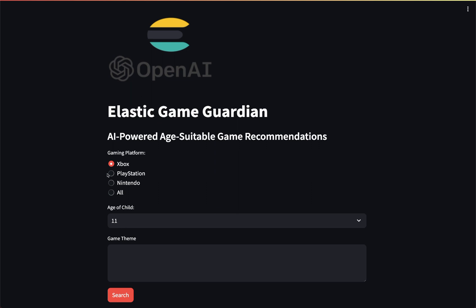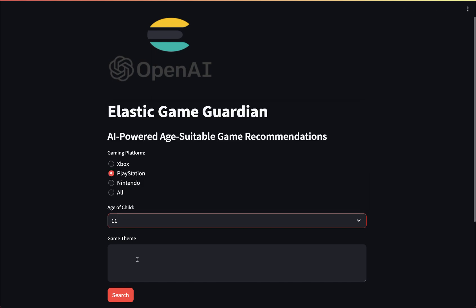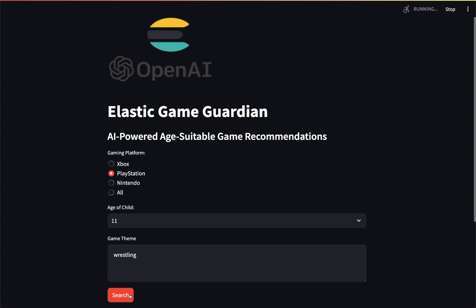So we're going to select PlayStation here and I selected his age — doesn't really matter for now — and we'll say let's look for a game that involves wrestling. Again, here we're simply using vector search. Let's take a look at the results.